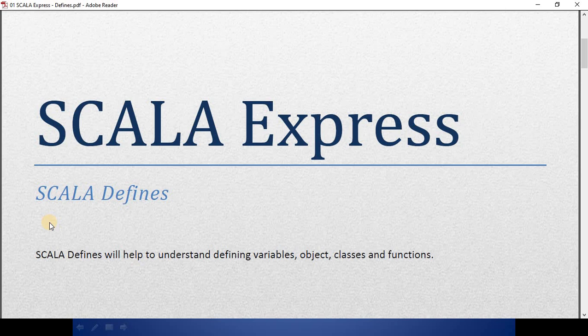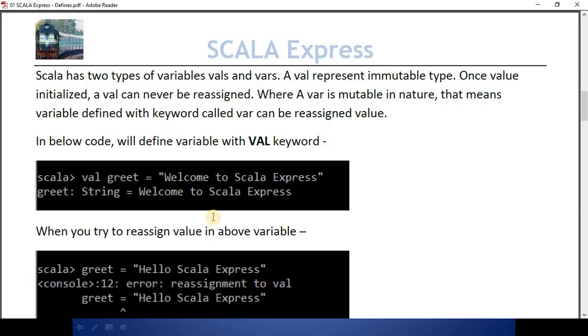Hello friends, welcome to your only channel Scala Express. Today we will learn about how to define things in Scala. In Scala we have two options to define variables: one called val and the other one called var.